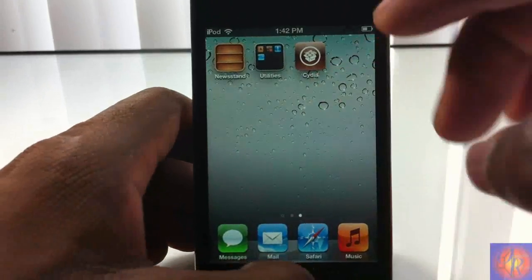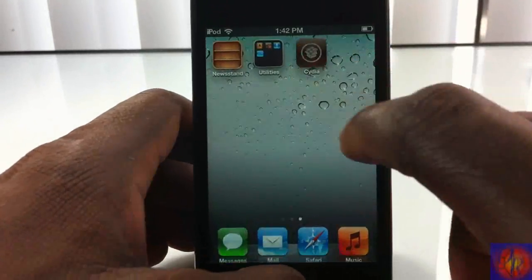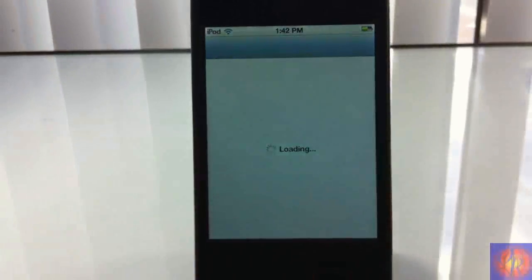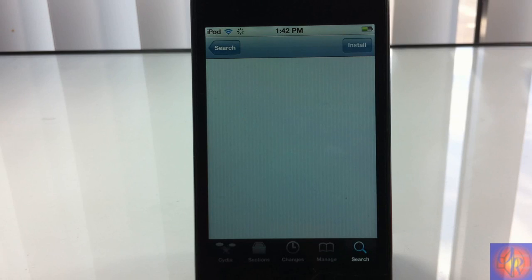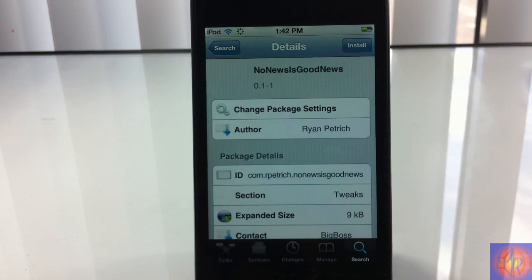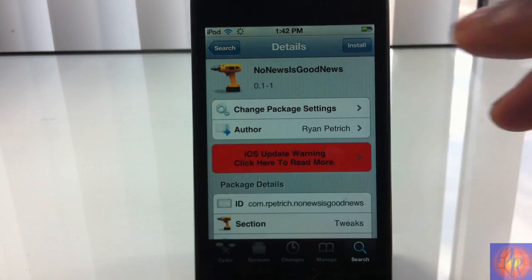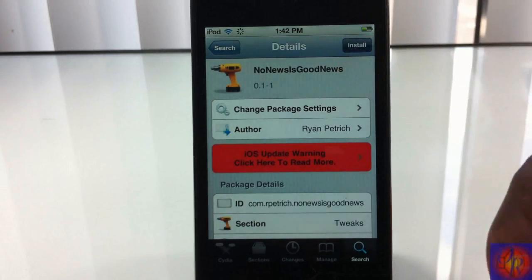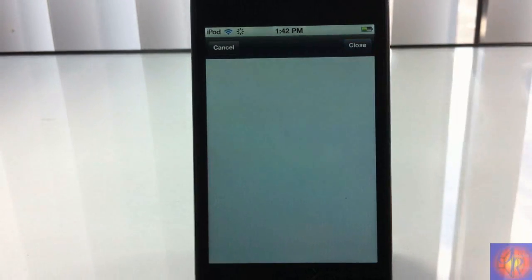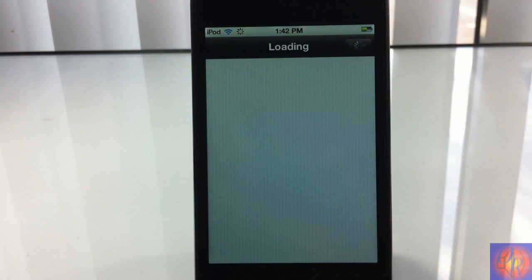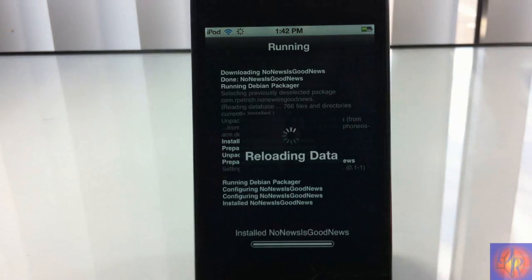So basically what this tweak allows you to do is hide it, so you don't have that problem. How many of us are really going to use the Newsstand app anyway? It's just going to take up space and you can't hide it, so I'm going to go ahead and install it now and show you guys after I've finished installing.